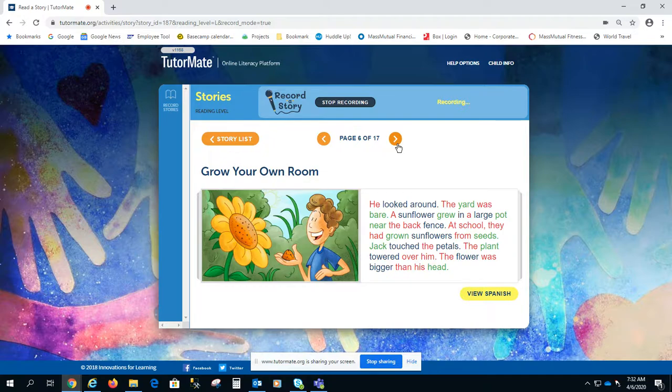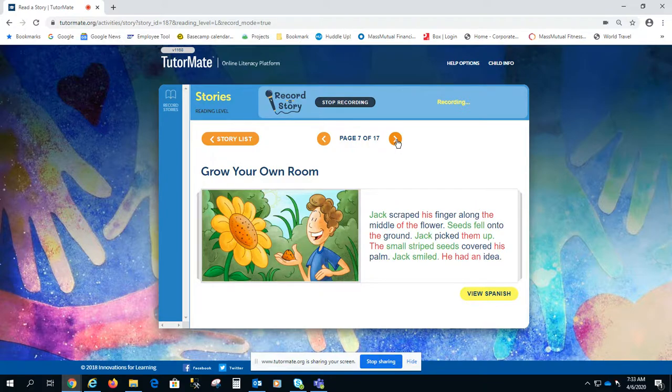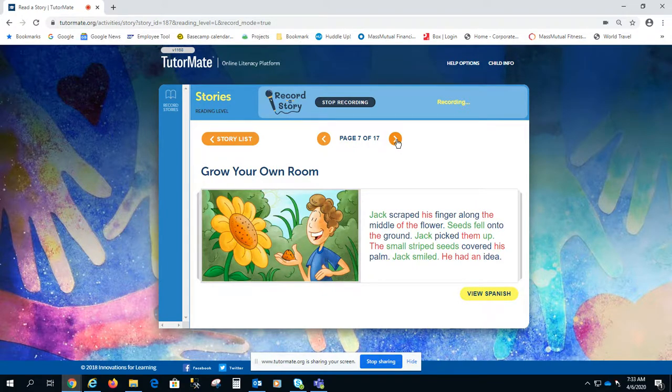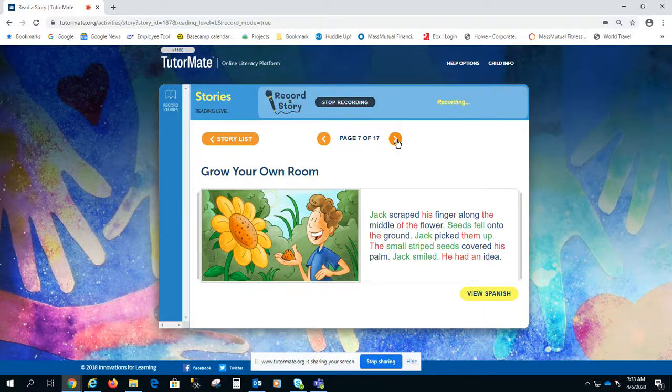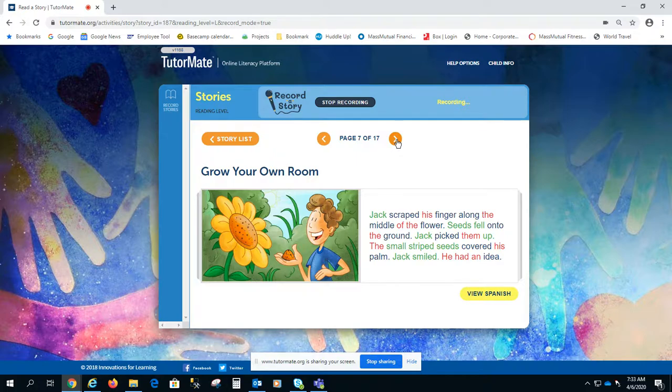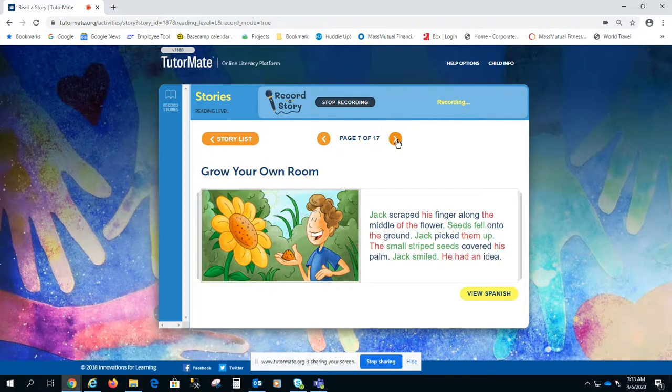The flower was bigger than his head. Jack scraped his fingers along the middle of the flower. Seeds fell onto the ground. Jack picked them up. The small striped seeds covered his palm. Jack smiled. He had an idea.